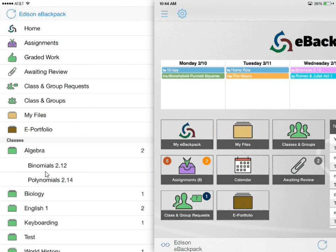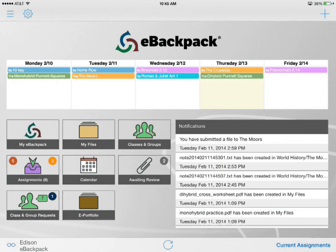If I wanted to see more information about binomials 212, I simply select that line and it will take me to that assignment folder. That's our quick overview of the new iPad look. Please stay tuned for more video tutorials and check out our blog for more updates.